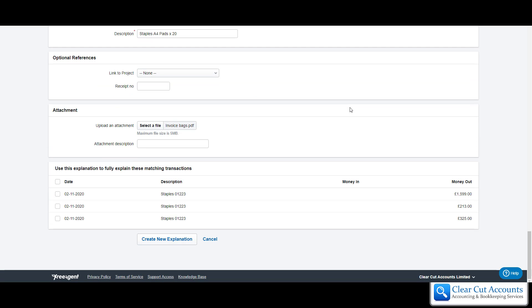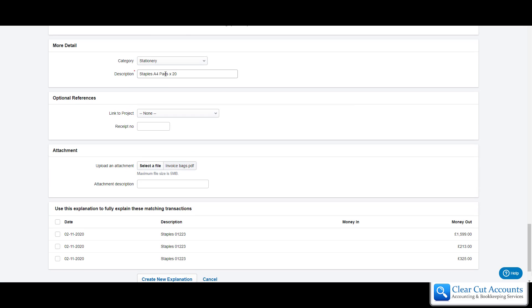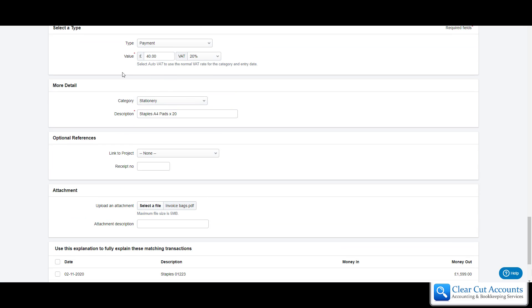So we have done exactly what we did in the first screen but we've done it at more depth and we have changed the amount. That's a really key thing I can't express enough. Change the amount.